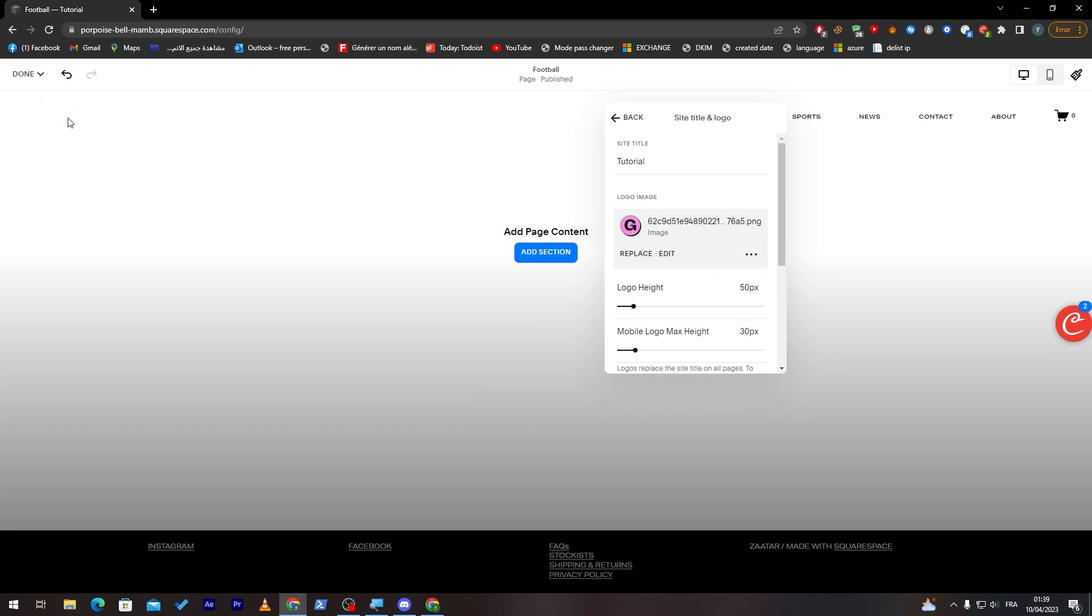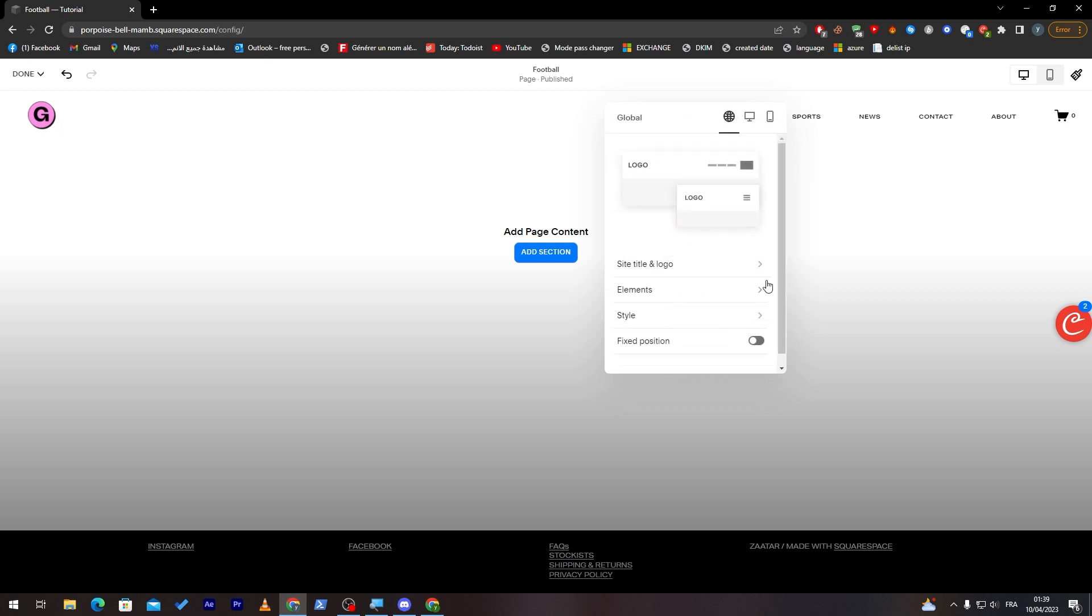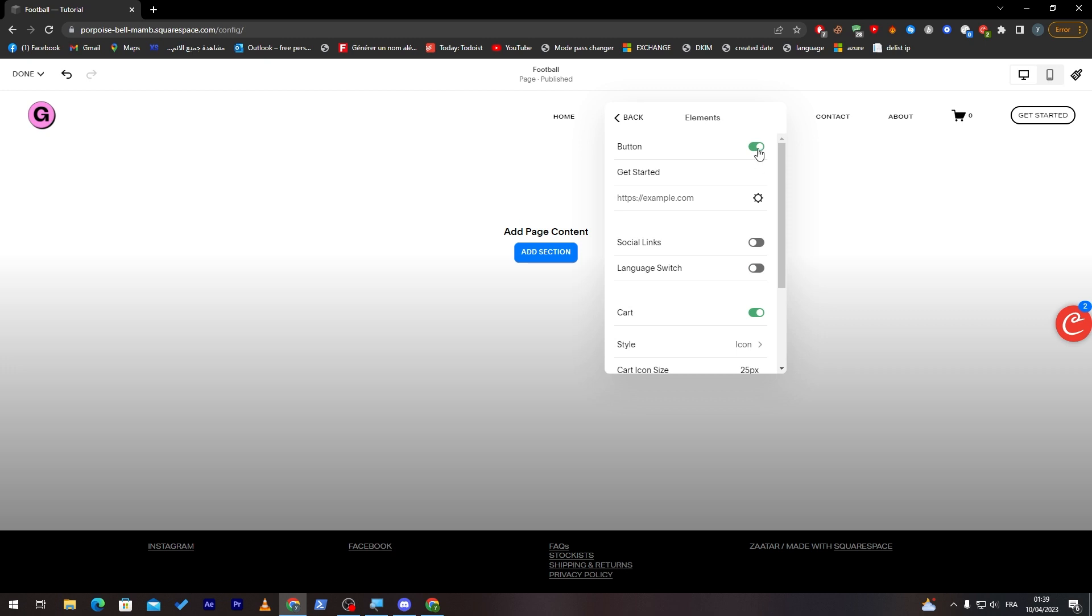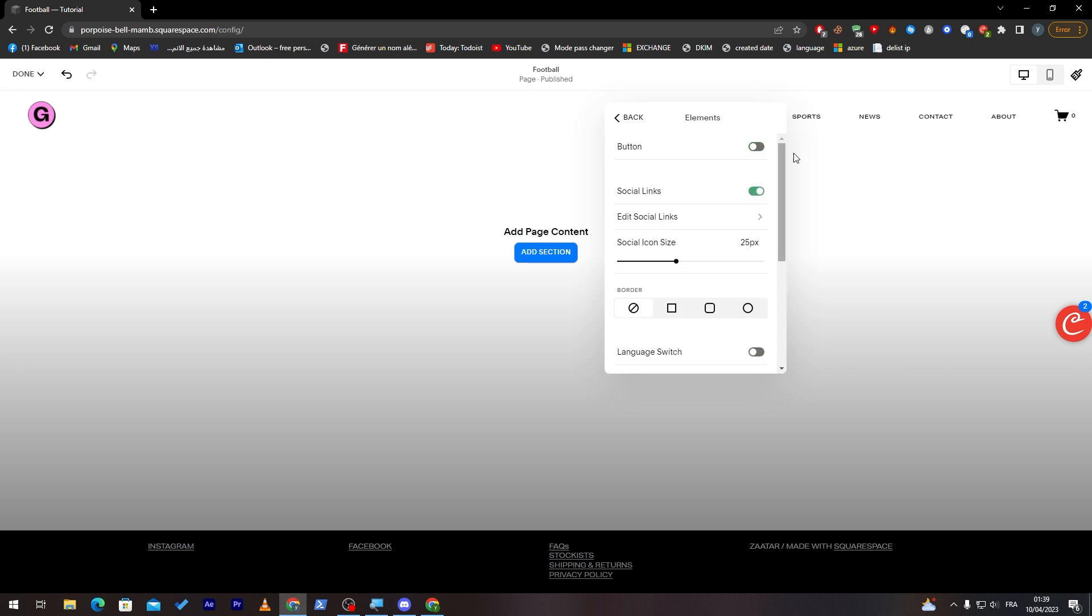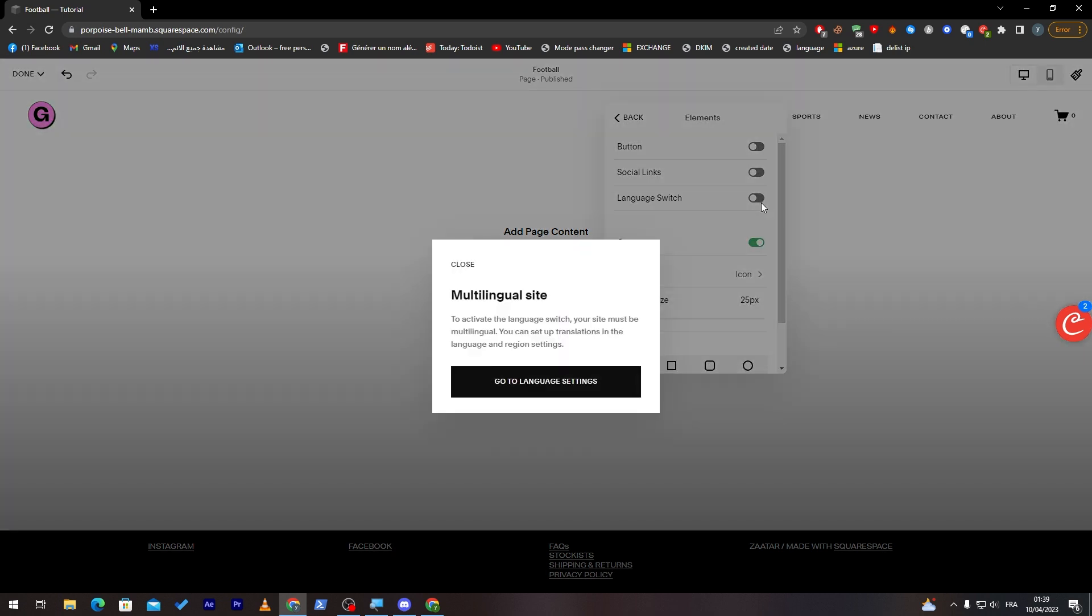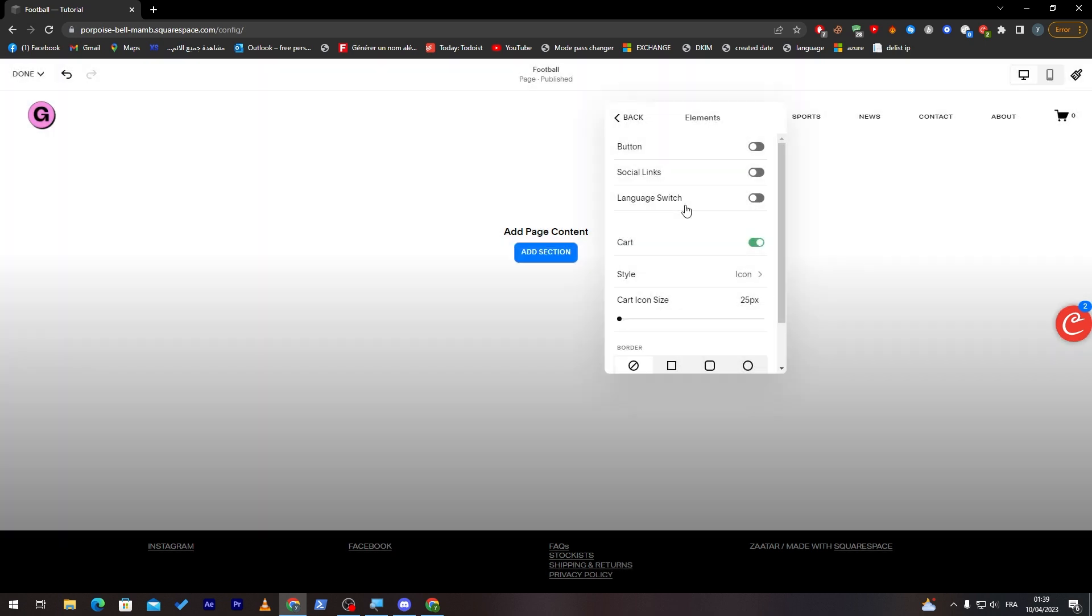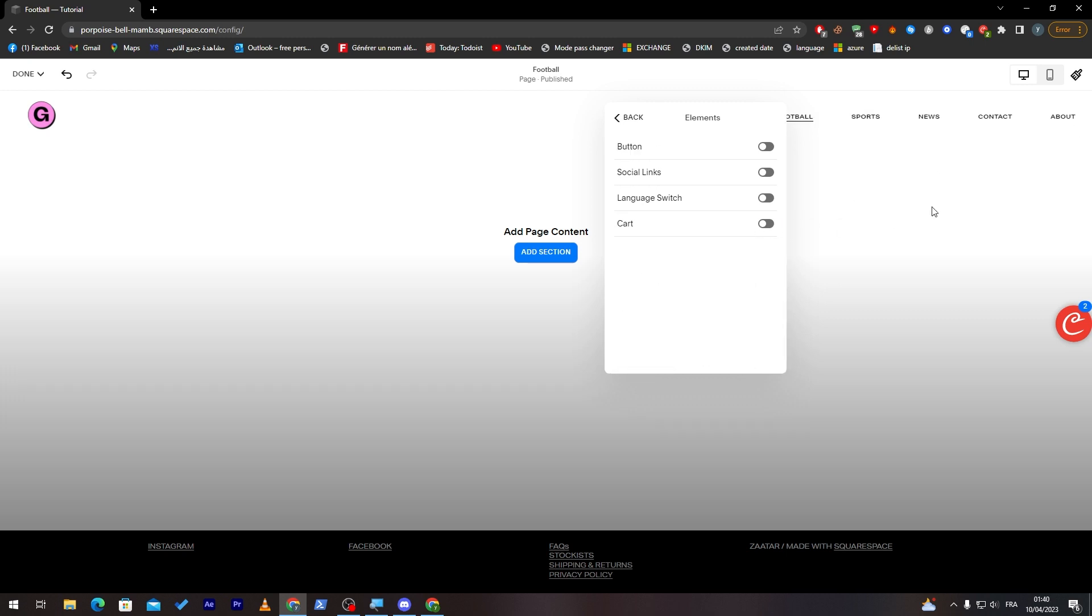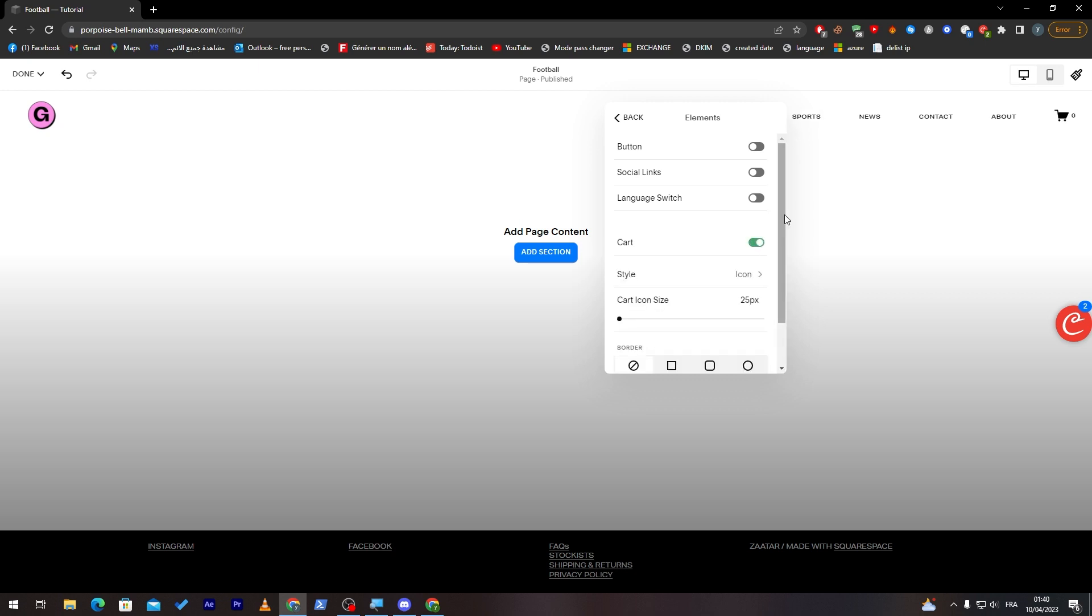Now here we can add elements from buttons, social links. Let's give it some time and it will be loaded. Of course you'll have language tweaks, but this one has to be a premium version in order to have it on here. You can turn on and off the cart if you had a shopping website.